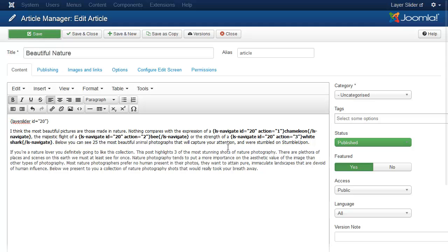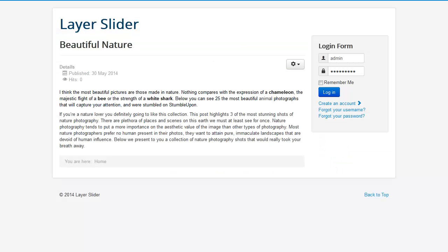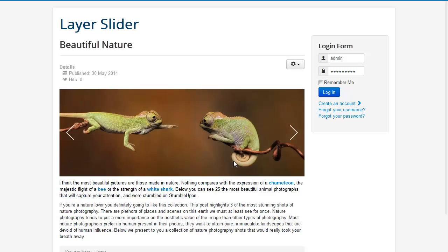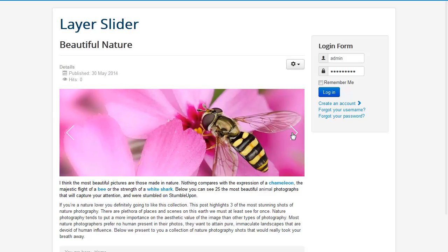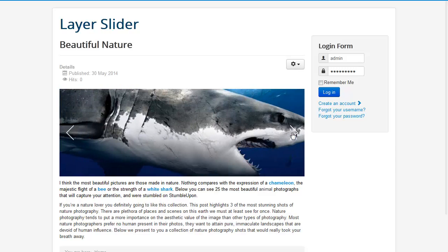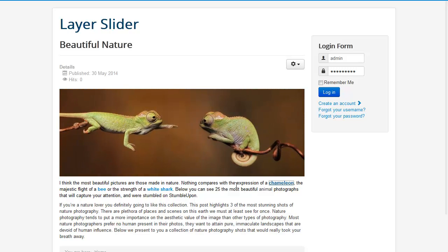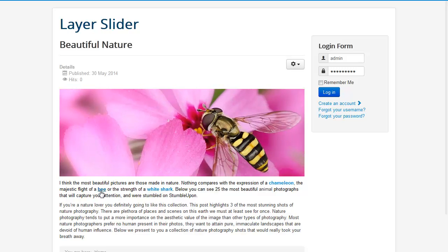Save the article and check it on the front end. Also try the navigation keys. Thank you for watching this video.